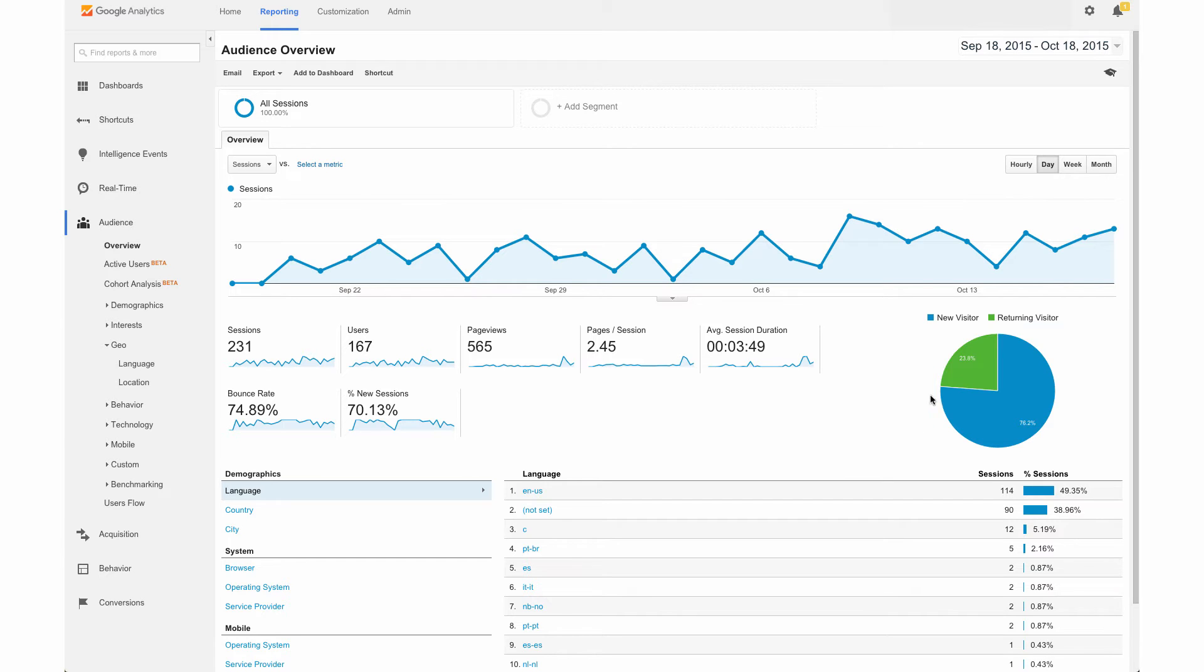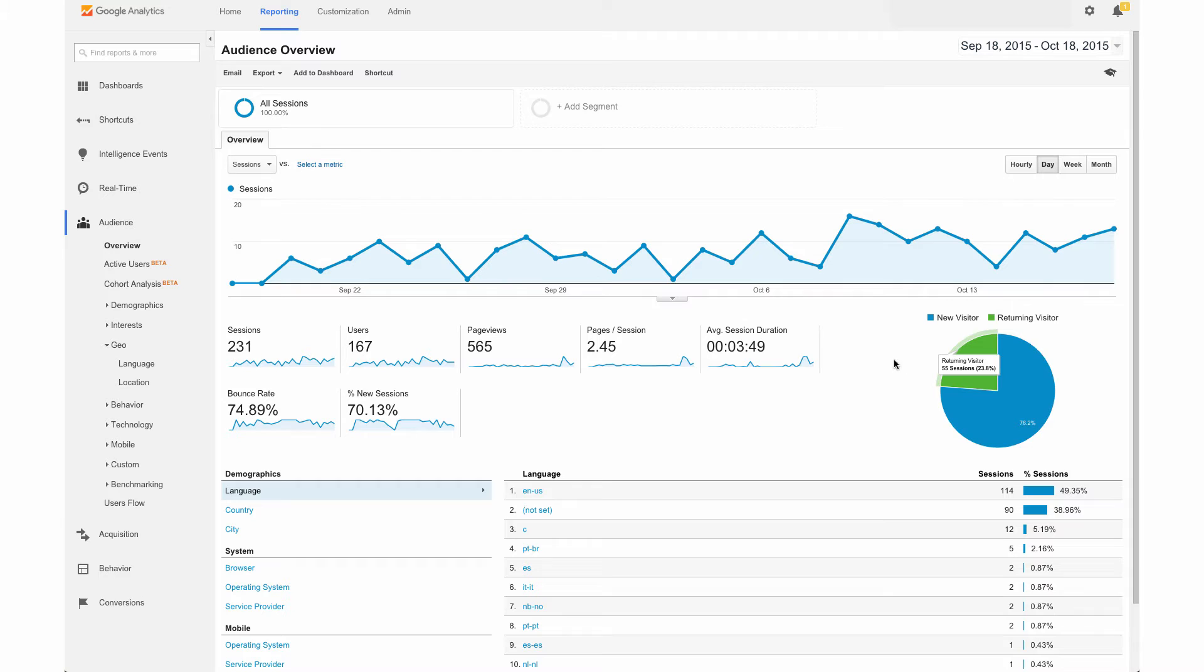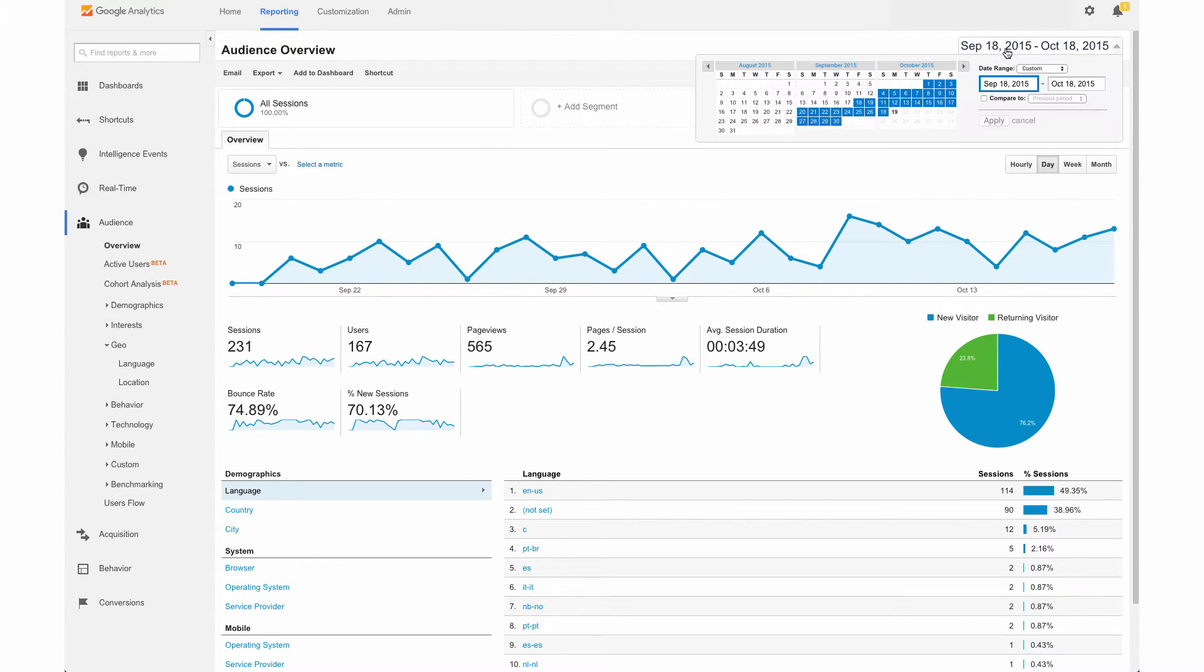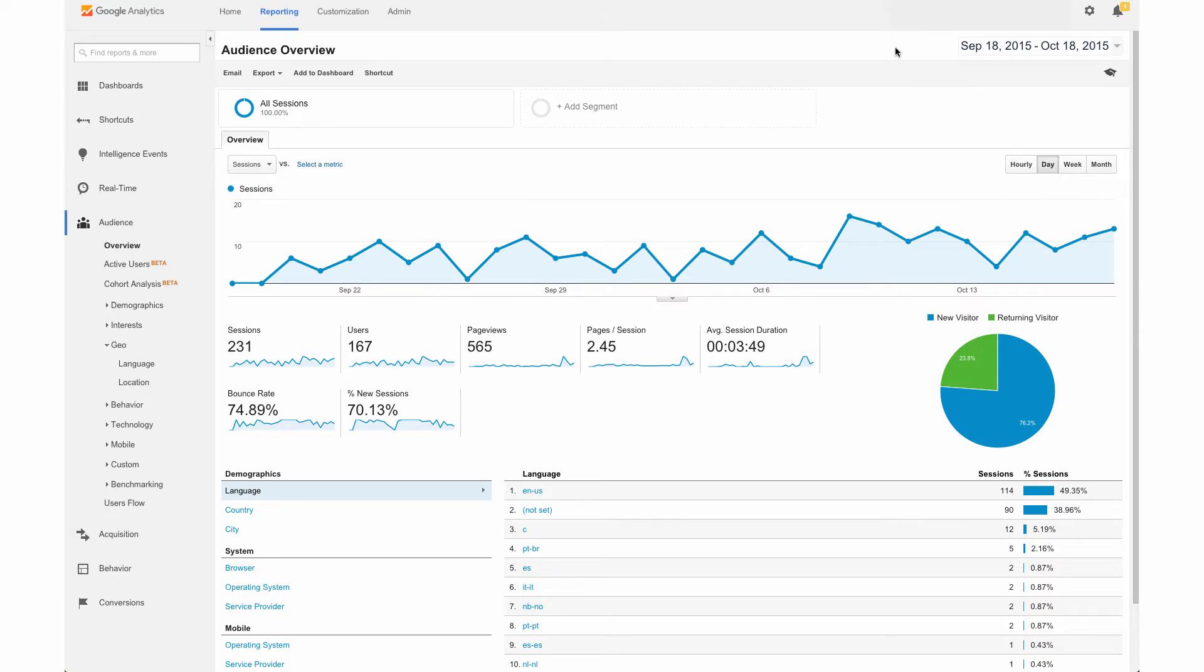We also see a ratio of new visitors versus returning visitors. And the great thing about Google Analytics is up here in this right hand corner, we can change this and actually compare date ranges. So we can compare this month to last month, and so on.